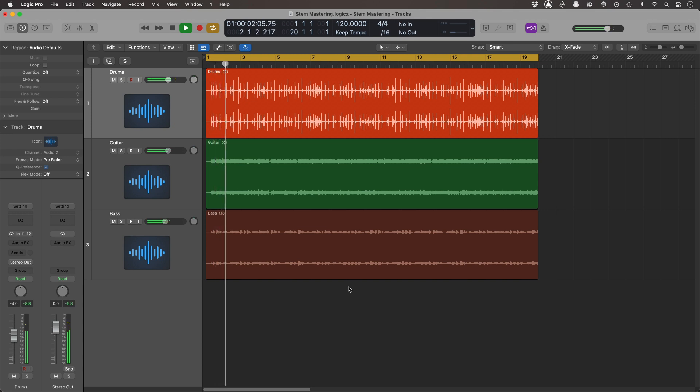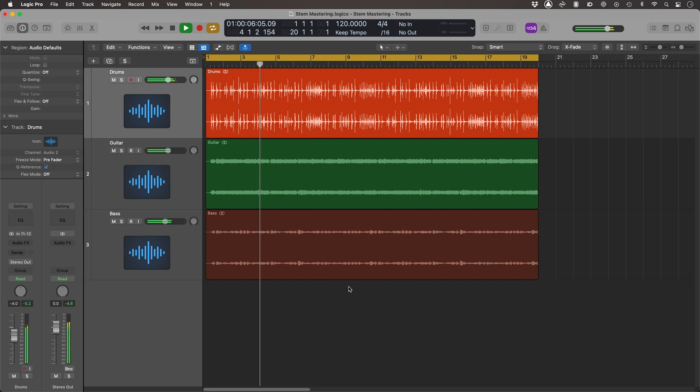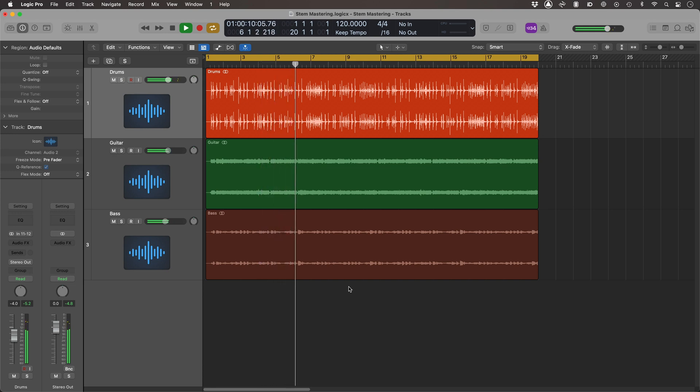Let's take a listen to this just on its own and hear how it sounds. Okay, sounds cool. What I want to be able to do here is audition two plug-in chains, and that's really what selection-based processing is useful for to me — it allows me to load up a chain and then A/B compare between that chain and another chain.